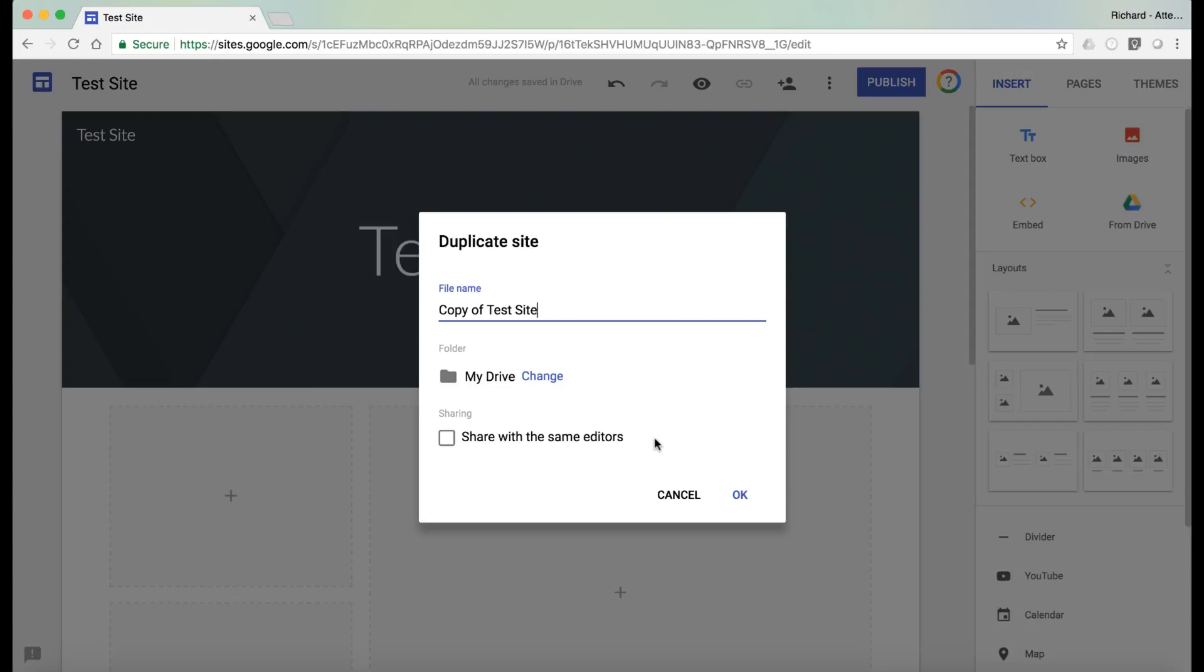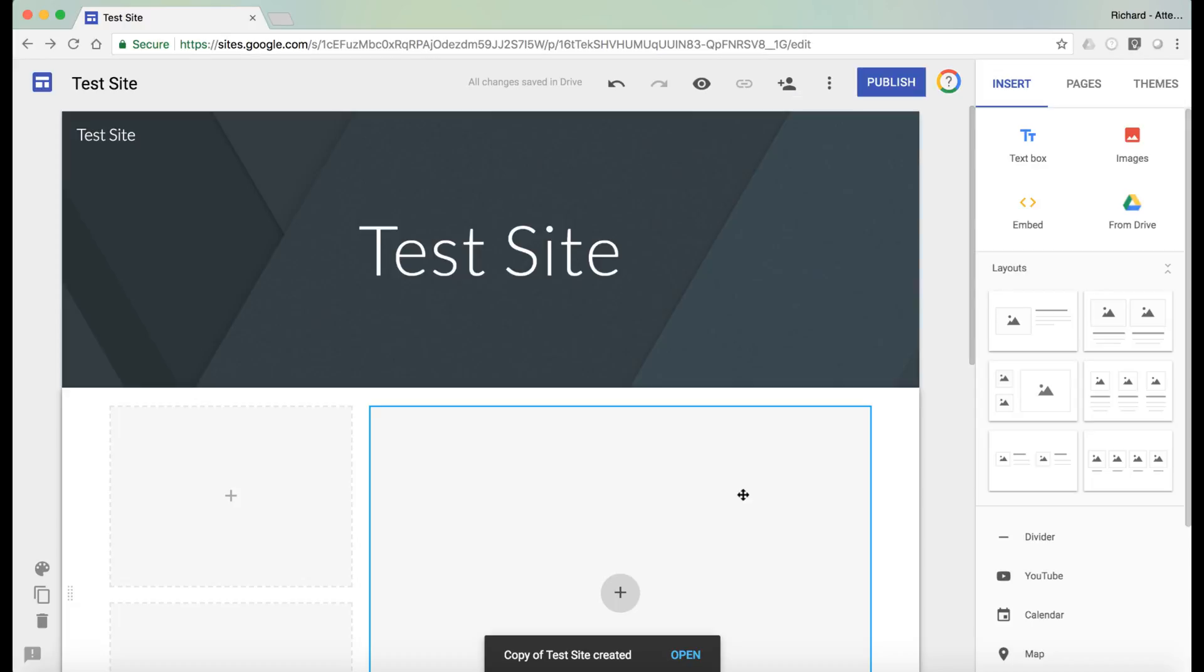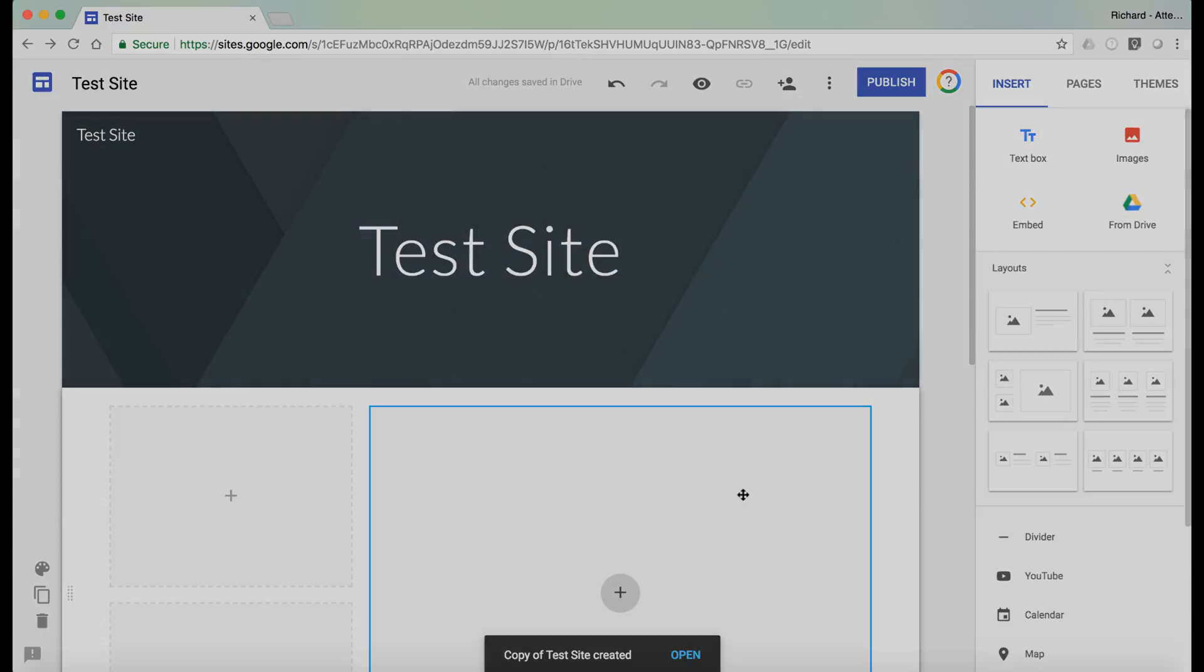we can copy this site and rename it to something else. This can be very useful indeed if you're creating template sites for your teachers and you want your site to look the same across the board. You can duplicate it so you get standardization across the school. So they are two new features of Google Sites.